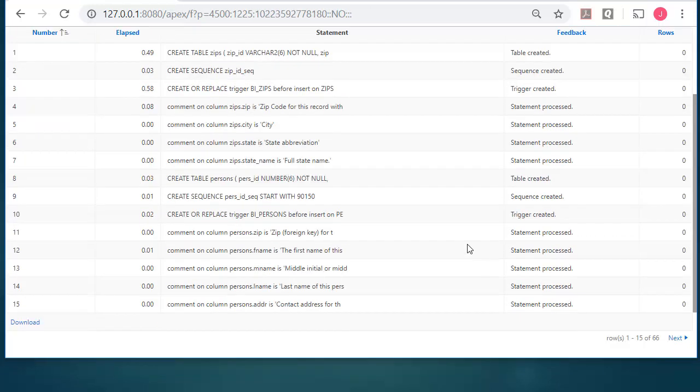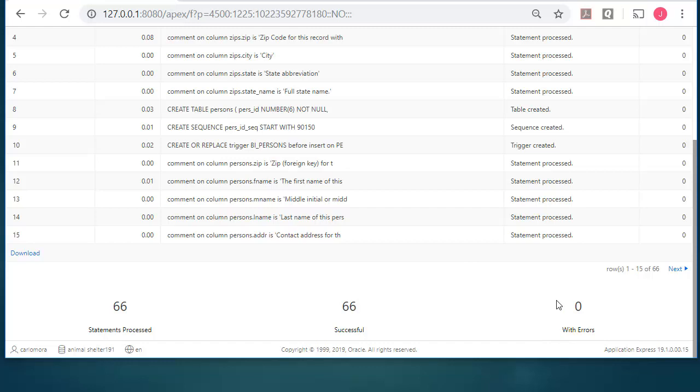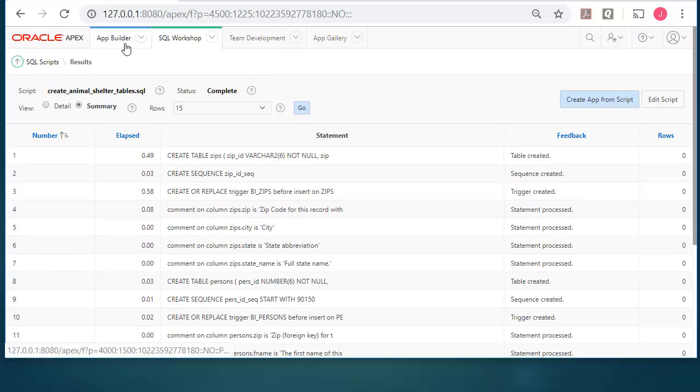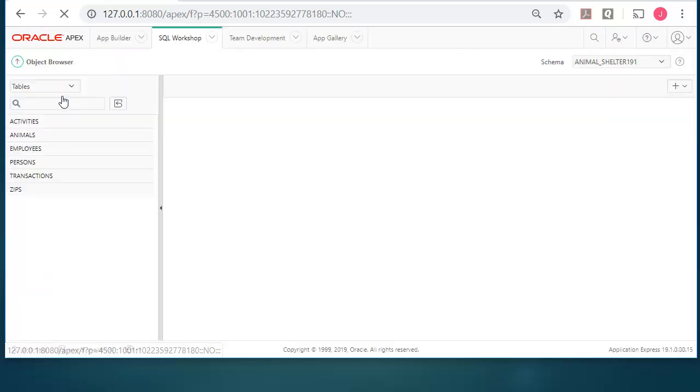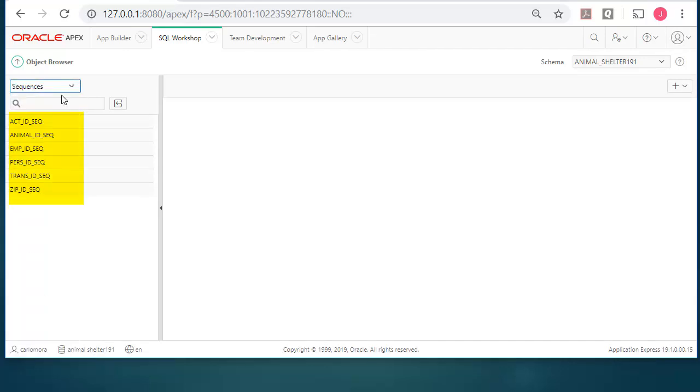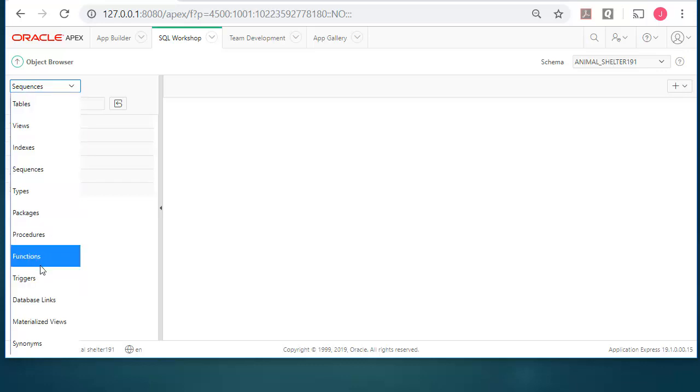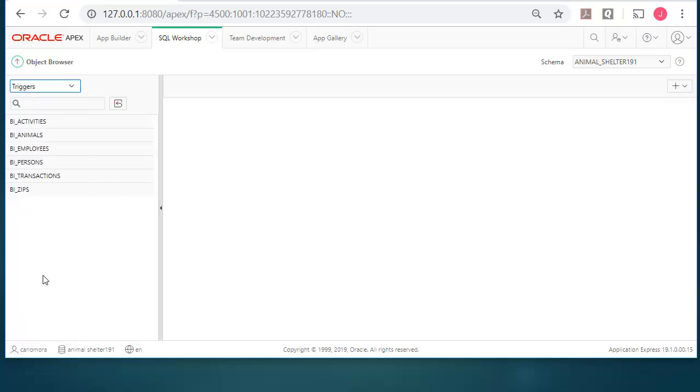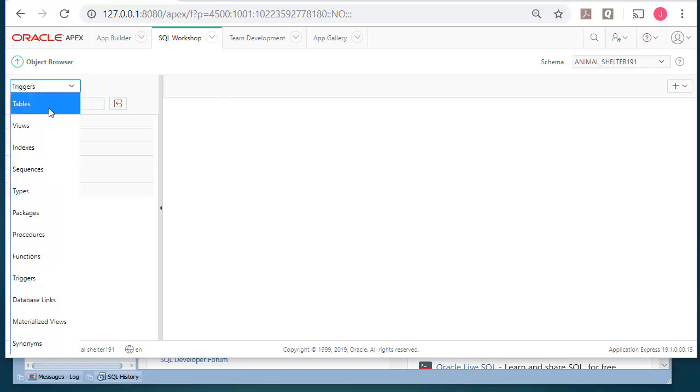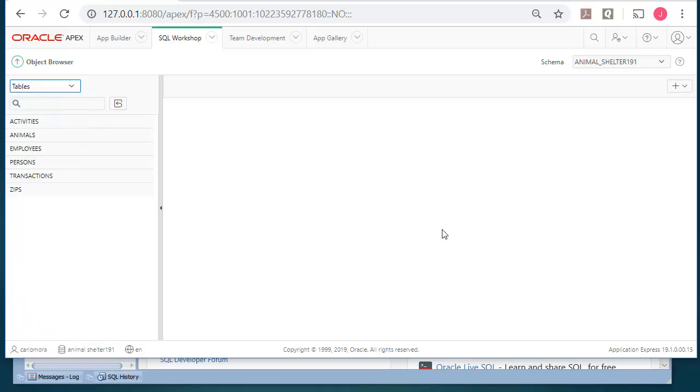Then I want to scroll down and I want to check which commands ran that had errors. You need to see a zero here. There were 66 statements and 66 were successful. How do I know that things were built? I can go to SQL workshop again. Object browser. And I can now see that I have a list of tables. If I select sequences, I will see a list of sequences. Triggers. I will see a list of triggers. These objects that have been created exist in the database itself, not just in Apex. Apex is simply giving us a view of those objects.